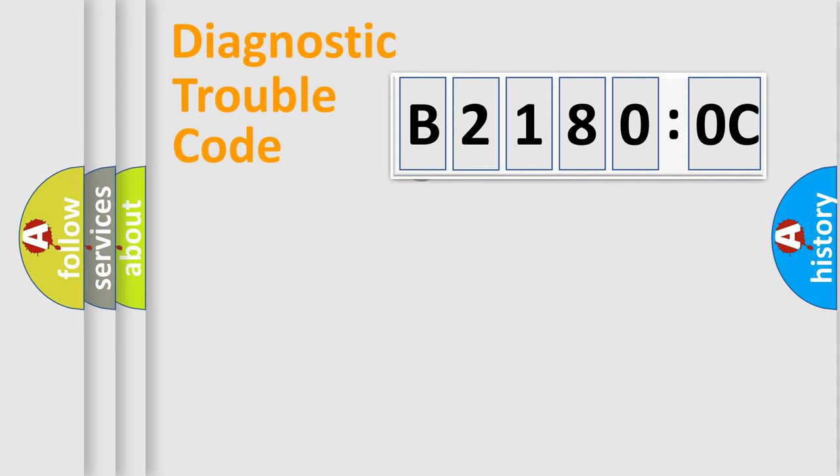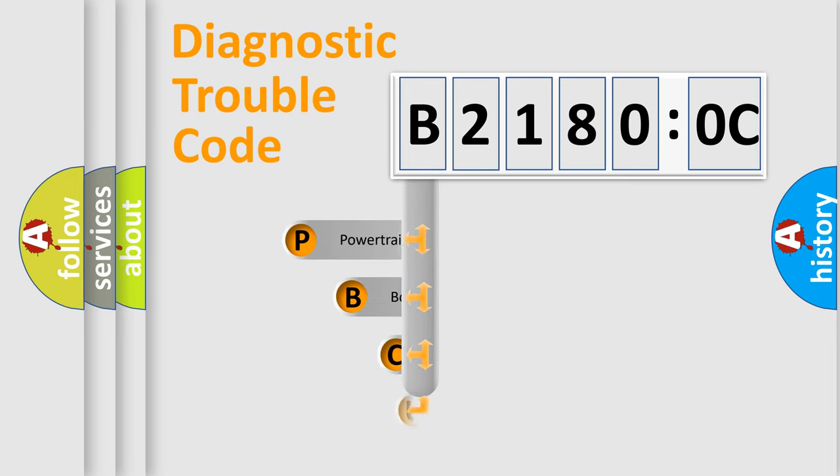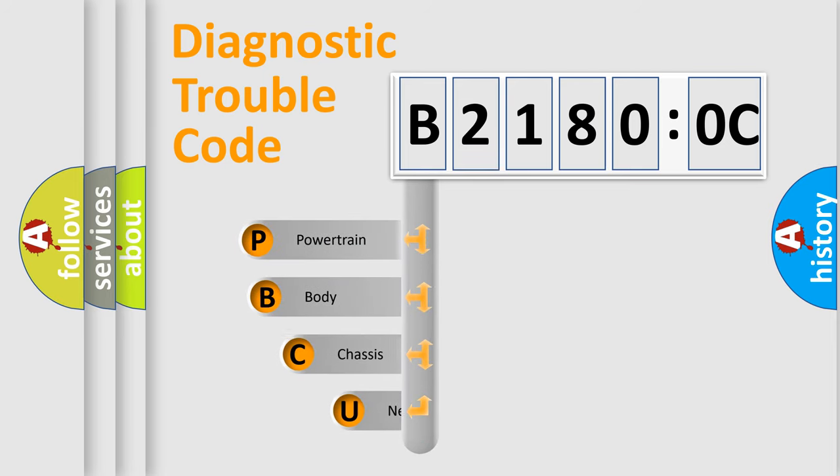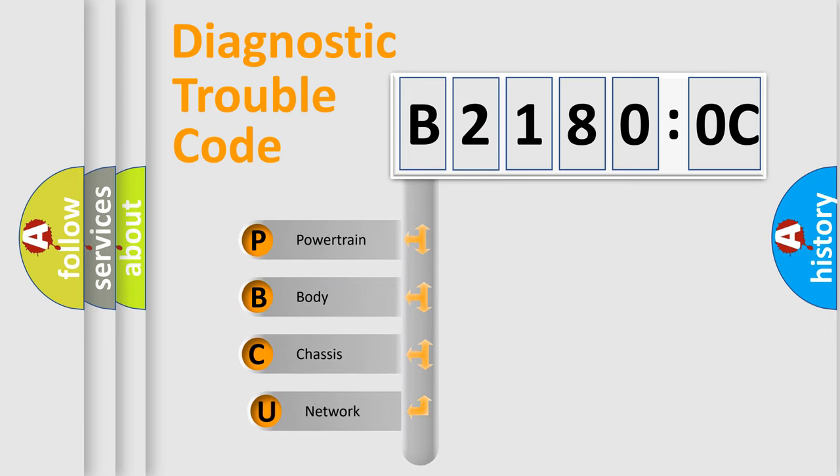First, let's look at the history of diagnostic fault code composition according to the OBD2 protocol, which is unified for all automakers since 2000.